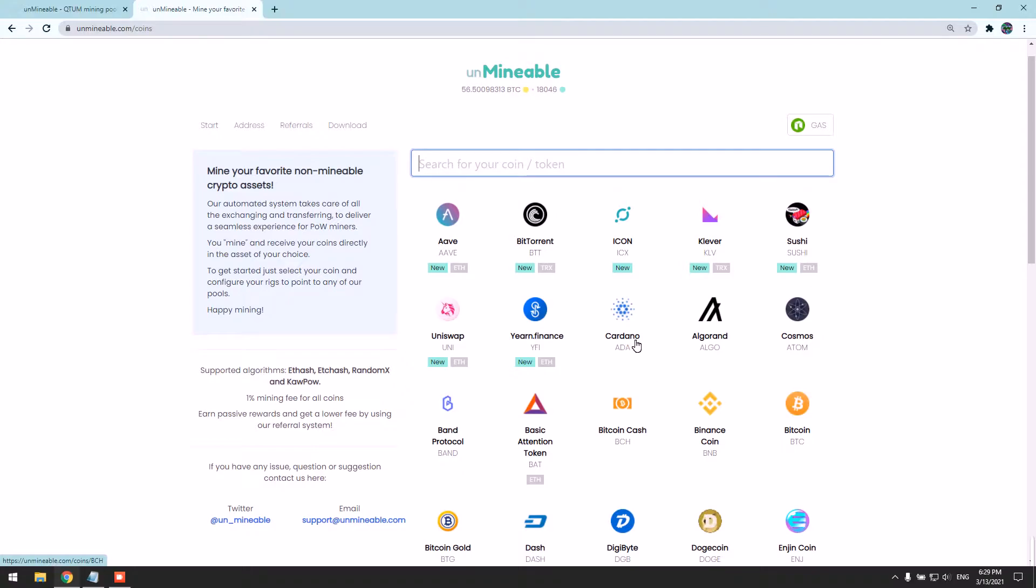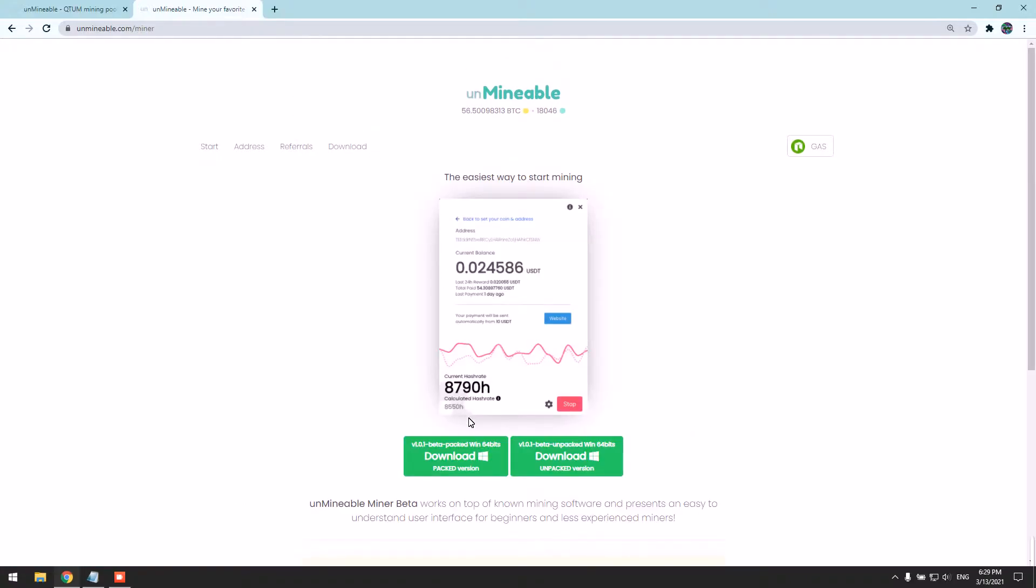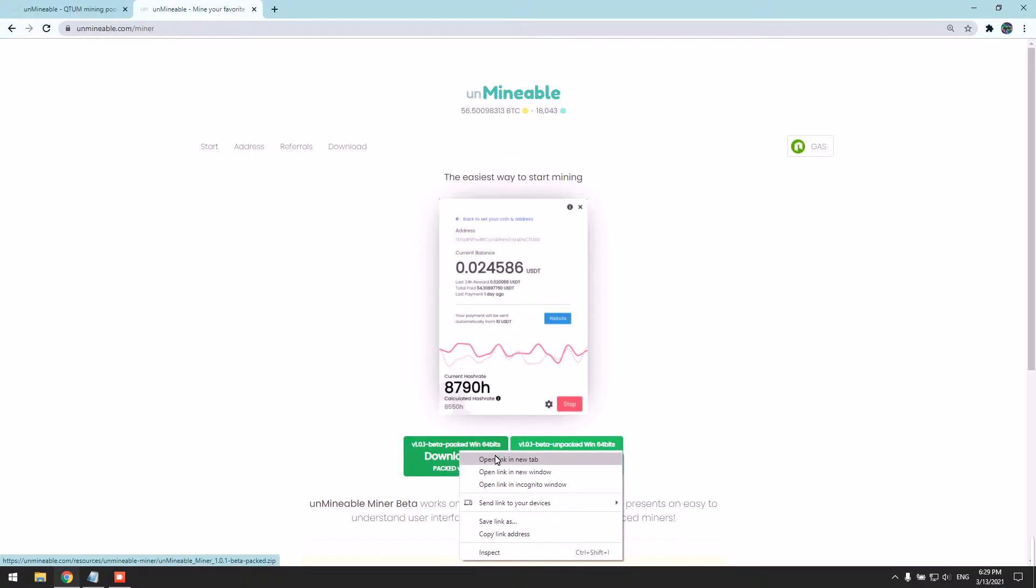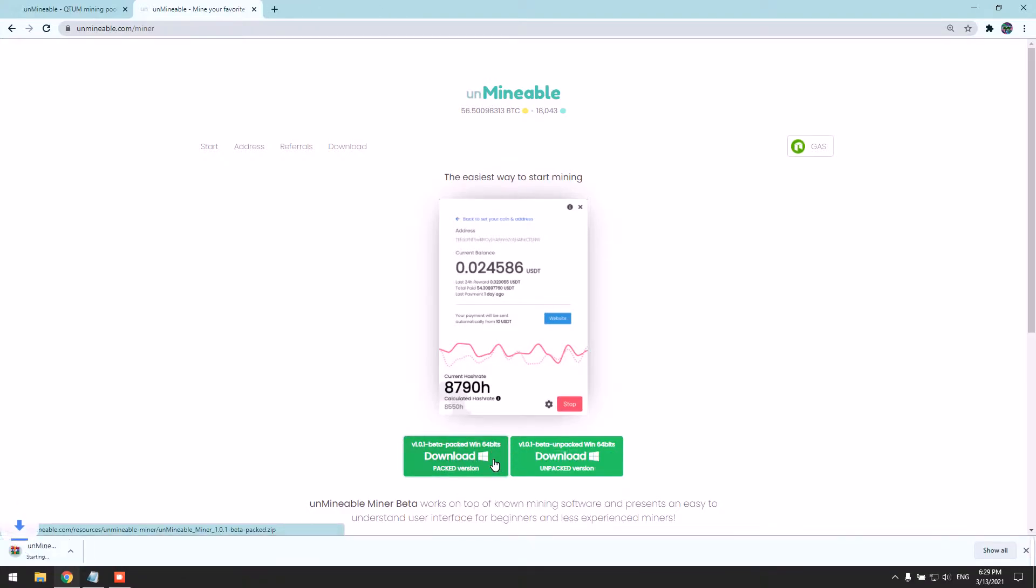We need to download the packed version. As you can see here, you can click here or you can right-click it. It's downloading now.